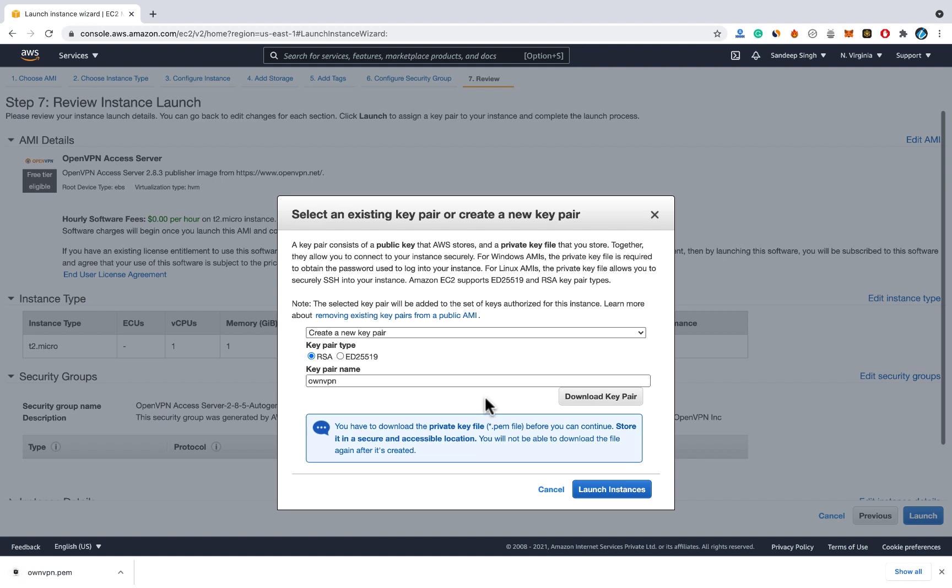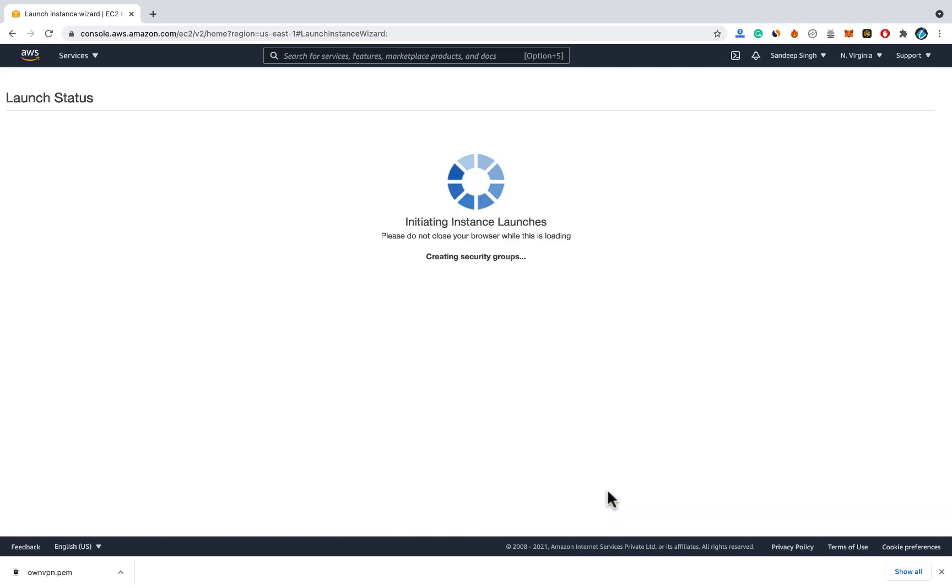If you lose it, it is gone forever. You won't be able to download it again. So keep this .pem file safe. And then click on launch instances.